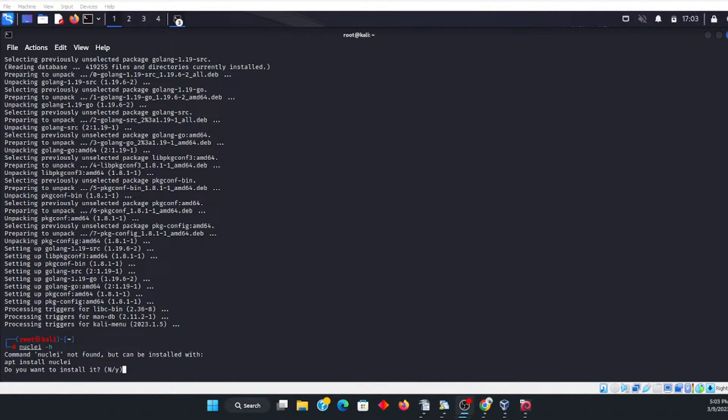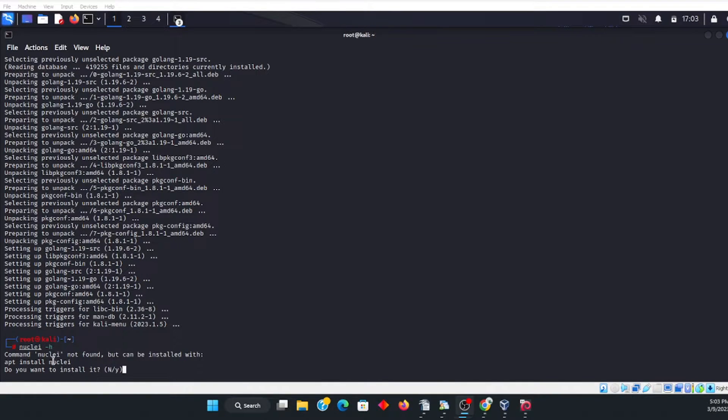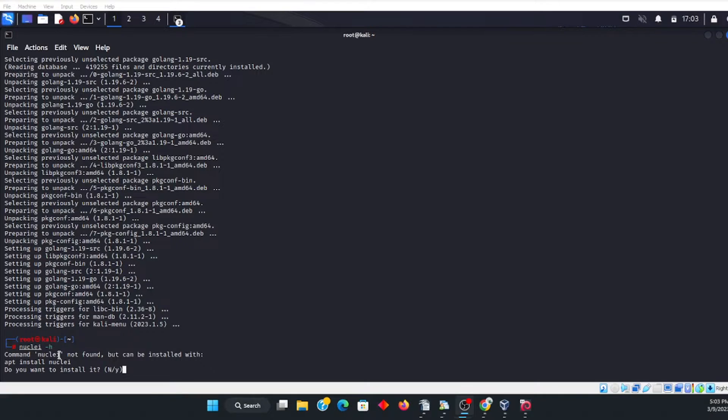Okay, so once your Go is installed, then you can go ahead and install the nuclei. Now I wasn't sure if this system already had nuclei. But just to make sure I typed in nuclei, or nuclei, excuse me, dash H.